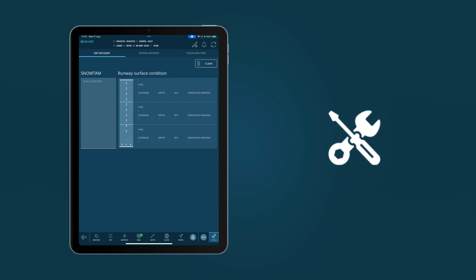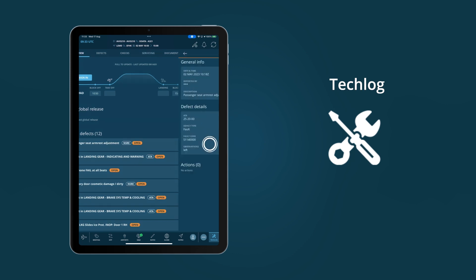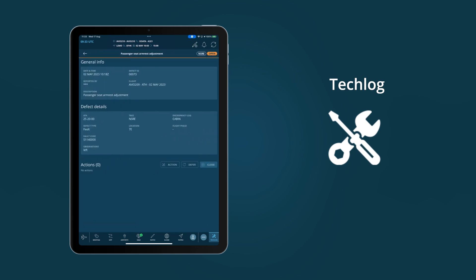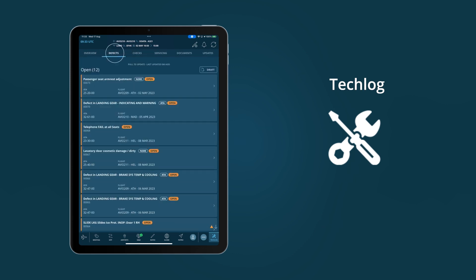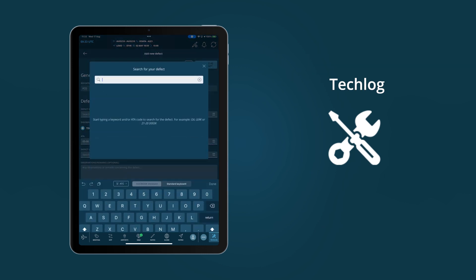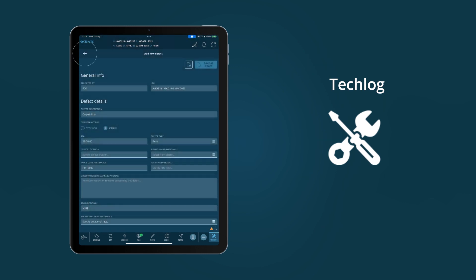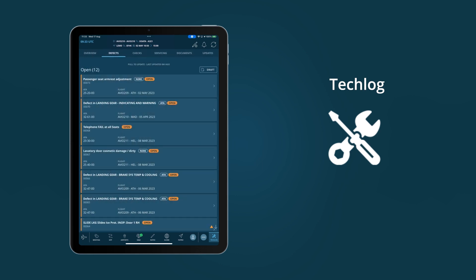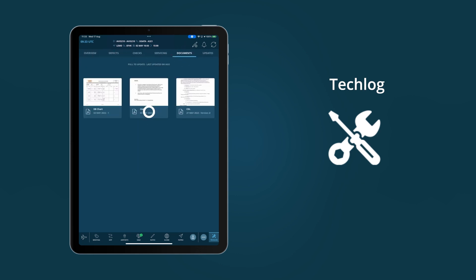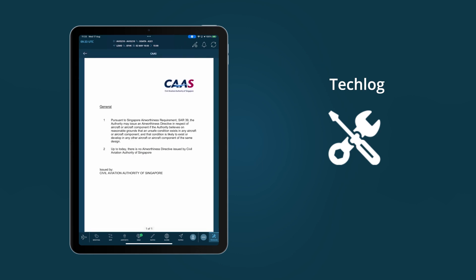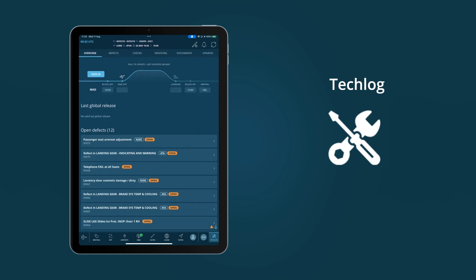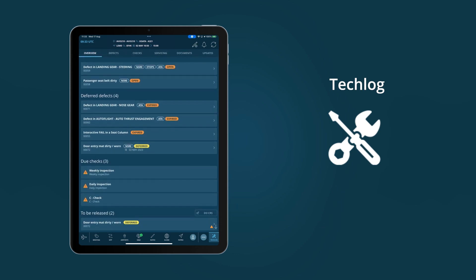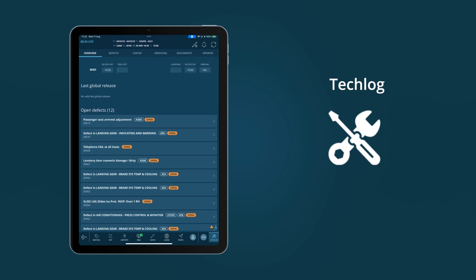Removing one of the final paper processes in the cockpit, the electronic logbook for pilots helps bring the cockpit and tech ops closer together. Whether it's the quick reporting of defects, monitoring of checks or reading technical documentation, AviaBook's tech log module can improve workflows, boost communication and reduce downtime for maintenance.